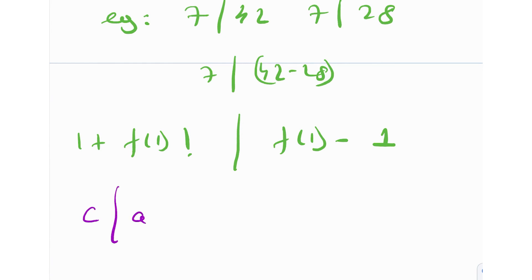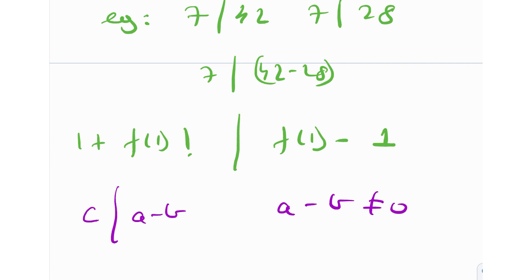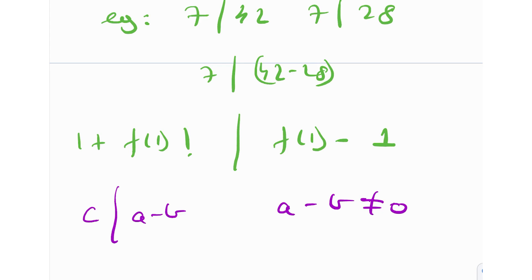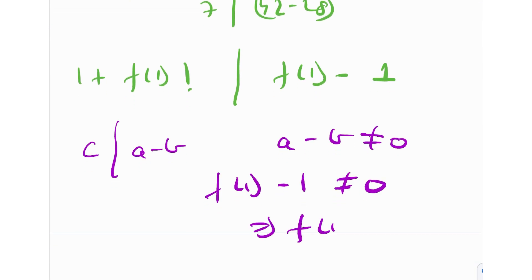Whenever I say that c divides a − b, I'm under the assumption that a − b is non-zero. Because if a − b is 0, then c divides 0 — and all numbers divide 0. In fact, 0 has an infinite number of divisors and it's the only number with that property. So we are obviously considering where f(1) − 1 is not equal to 0, which means f(1) is not equal to 1. We are under this assumption.